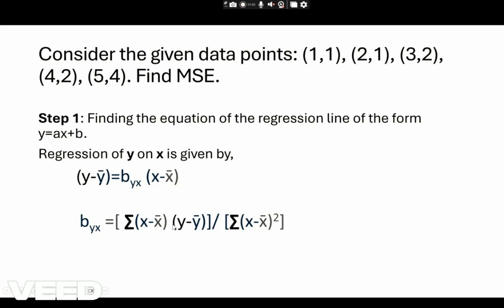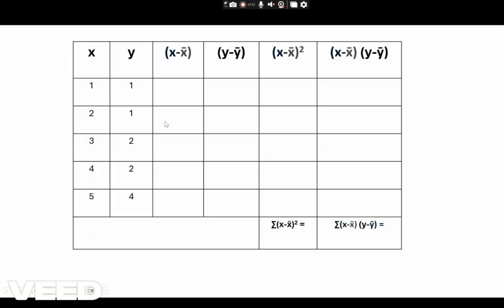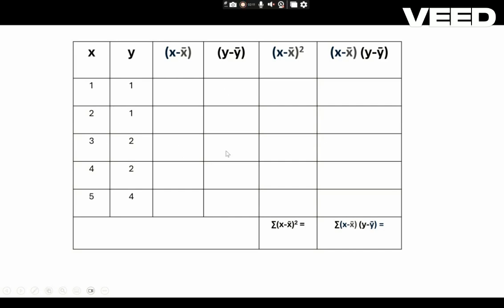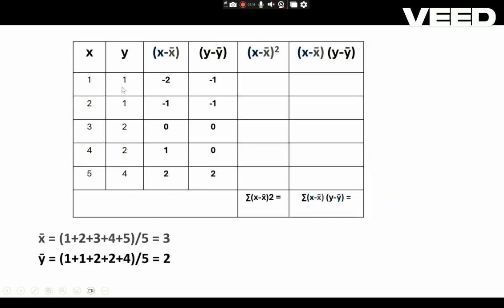The first step can be calculated by constructing a table with the given values: (1,1), (2,1), (3,2), (4,2), and (5,4). From these values, the first step is to find X̄ and Ȳ by finding the mean of the X and Y values. X̄ is 3 and Ȳ is 2. From the values of X̄ and Ȳ we can calculate the remaining columns.